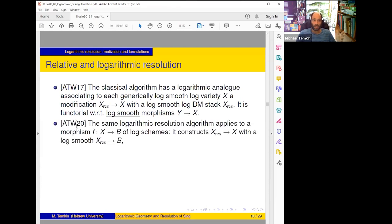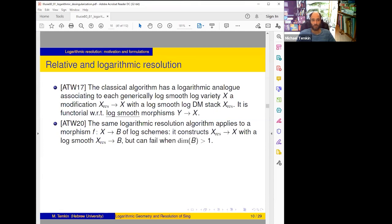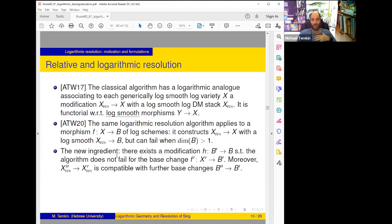The method itself: in the sequel paper we proved that this algorithm developed in 2017 actually works for morphisms — the same algorithm works for morphisms and constructs a modification of X so that X' → B is log smooth. But it may fail if the dimension of B is larger than one — for good reason: sometimes you also have to modify B. If dimension of B is larger than one it can be possible that you have to also modify B. A new ingredient was to prove that there exists a modification of B so that after modification the base change can already be resolved by the algorithm of 2017.